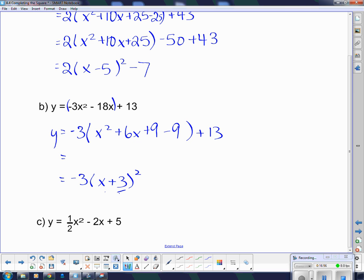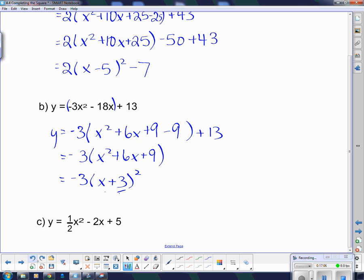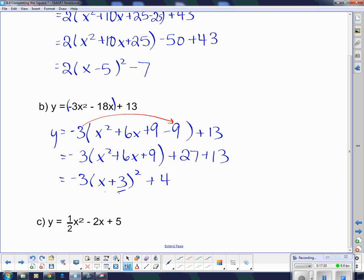Now in order to get that negative 9 out of there — because x squared plus 6x plus 9 is actually the square of this bracket — in order to get that negative 9 out, I have to multiply it by the negative 3. That means I'm actually taking out a positive 27, and that positive 27 goes with the positive 13 to give me positive 40 on the end.